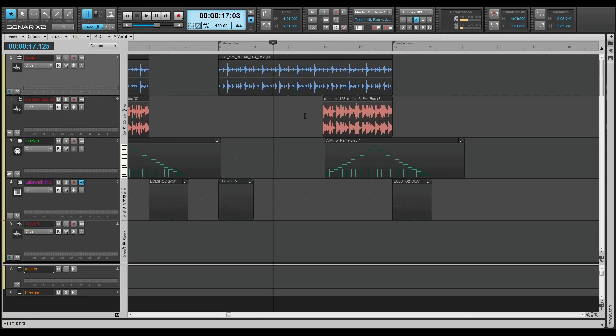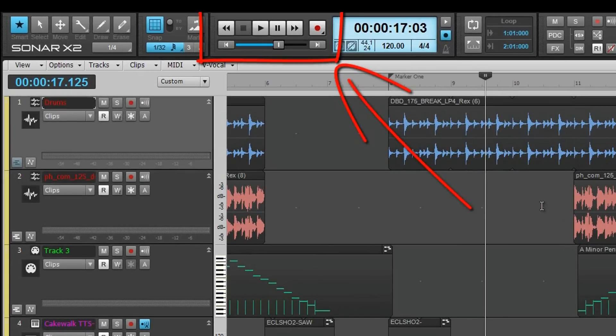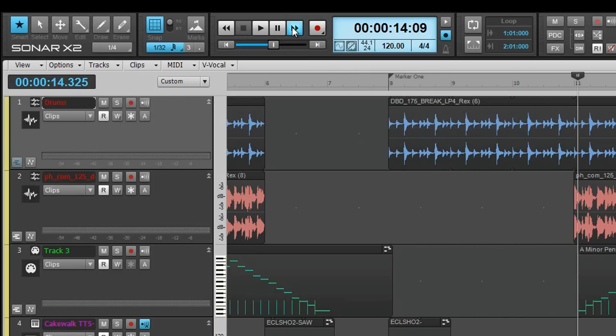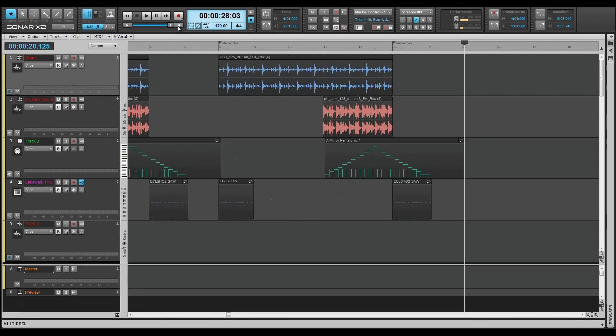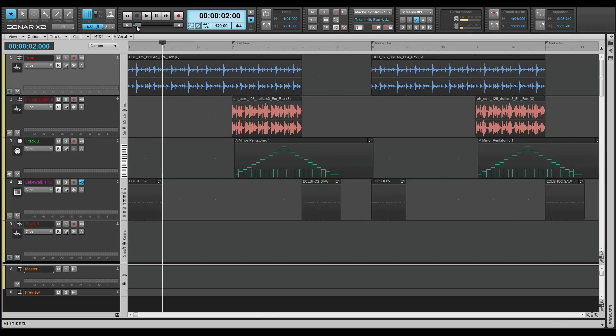As with zoom, there are several ways to navigate a project. The transport controls in the control bar can be used to move the now time position. Click hold the rewind fast forward buttons to move backwards and forwards respectively. There are also go to end and go to start buttons here for jumping to those points. The slider in the transport module can also be used to move the now time around the project.